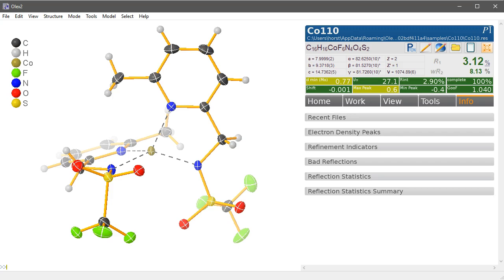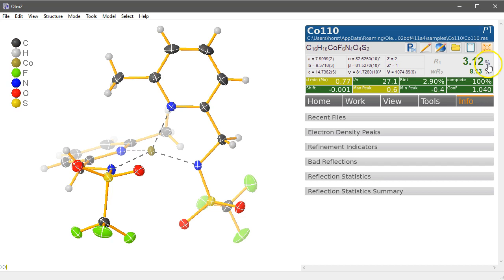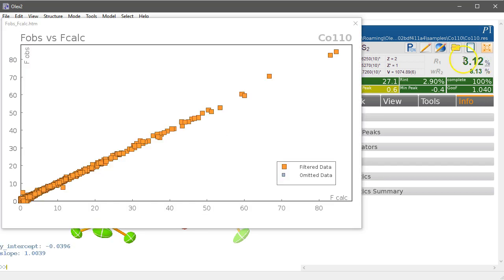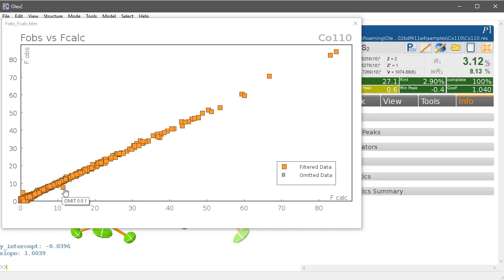Here's how you identify and omit bad reflections from the refinement in Olex 2. So this structure is finished and we always click on this percent symbol here to see the fobs fcalc plot, and we can just about see two of those reflections are maybe not too good. Zero zero one, we can